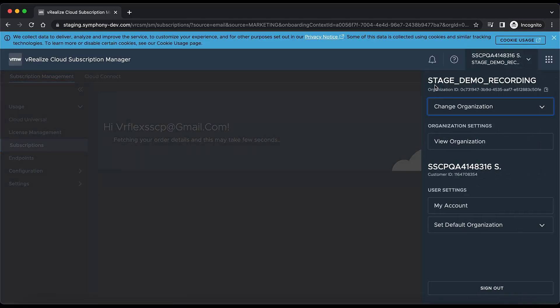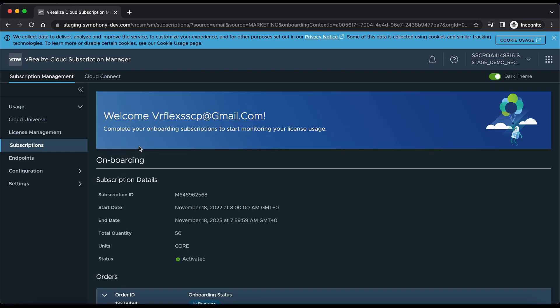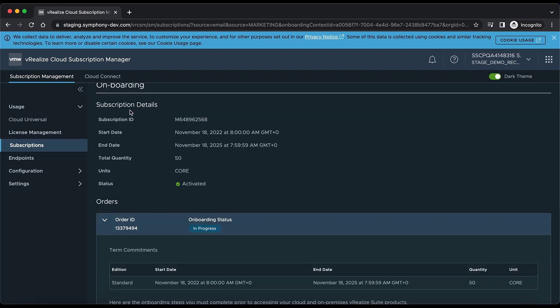As you can see, the org 'Stage Demo Recording' has been created and it is fetching the order details. Now the subscription is redeemed, and here we have the subscription details including the subscription ID.